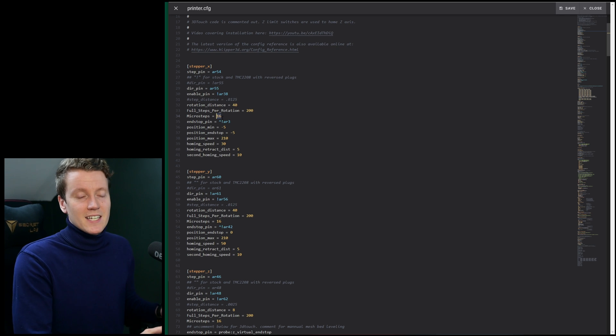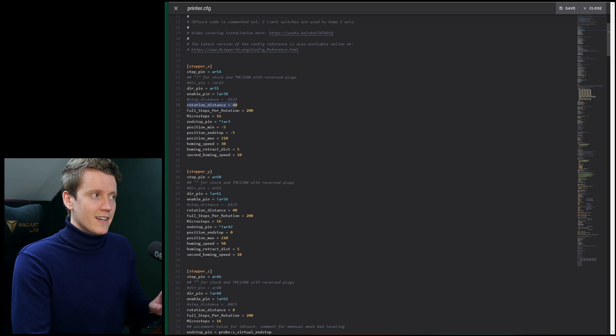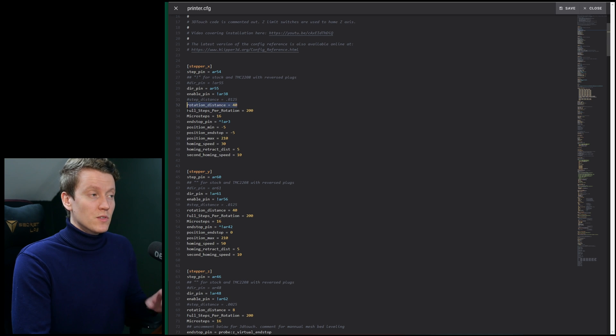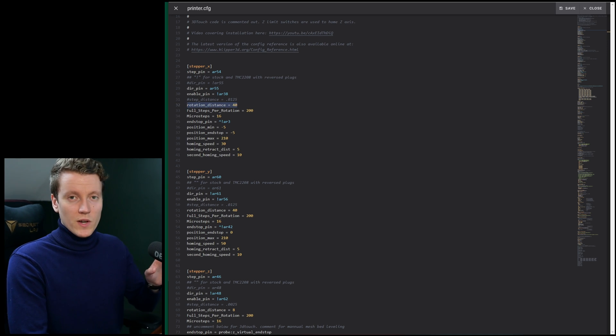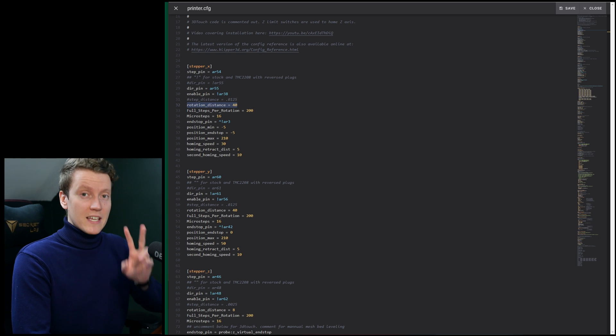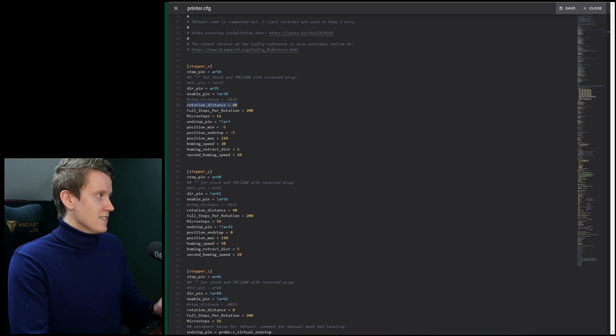And then for microsteps, use 16 unless you're using a UART to configure your microsteps or if you've changed it. But for most people 16 is the most common. The last setting, rotation distance, there are several different ways to calculate this one. And their website has a bunch of different equations. I'm going to go through the easiest ways.